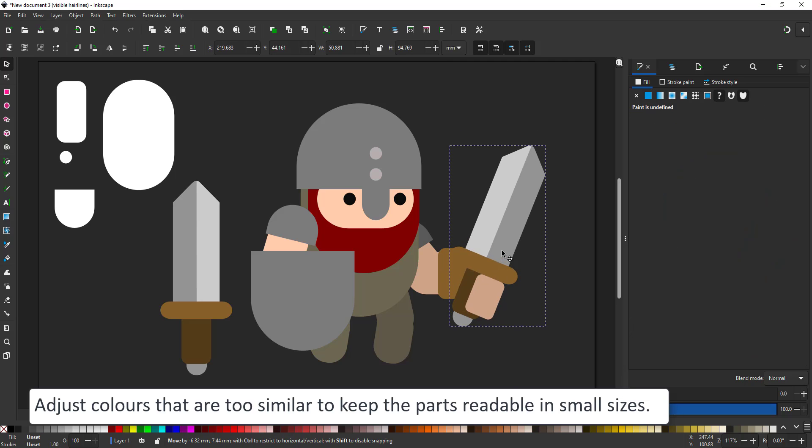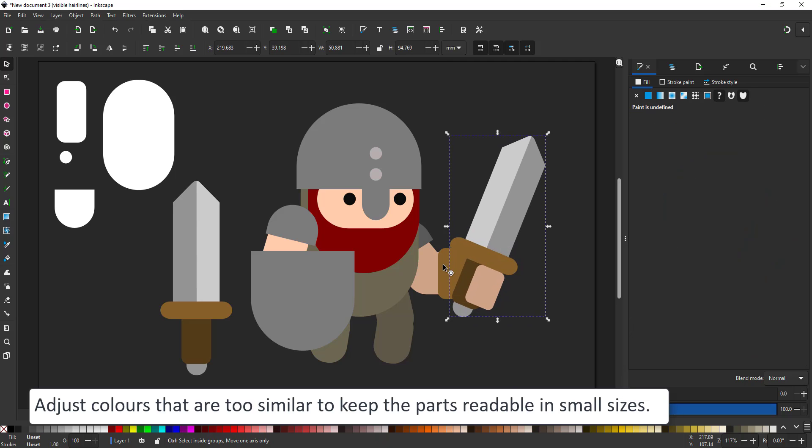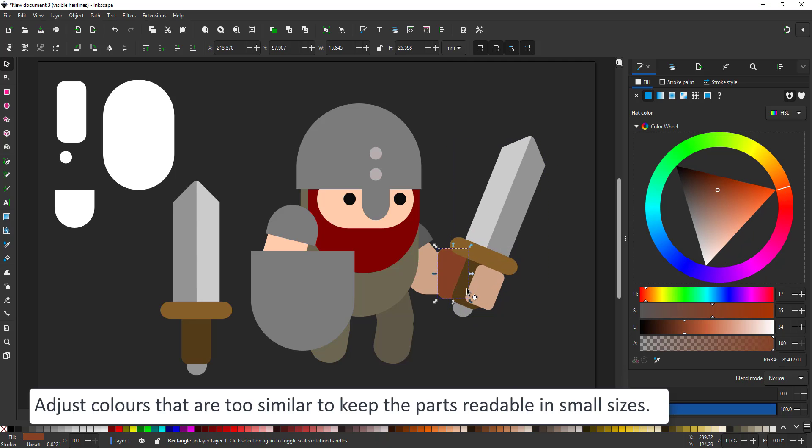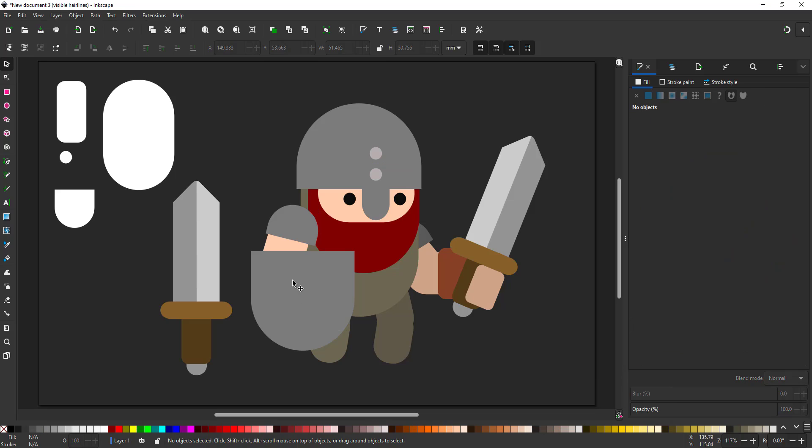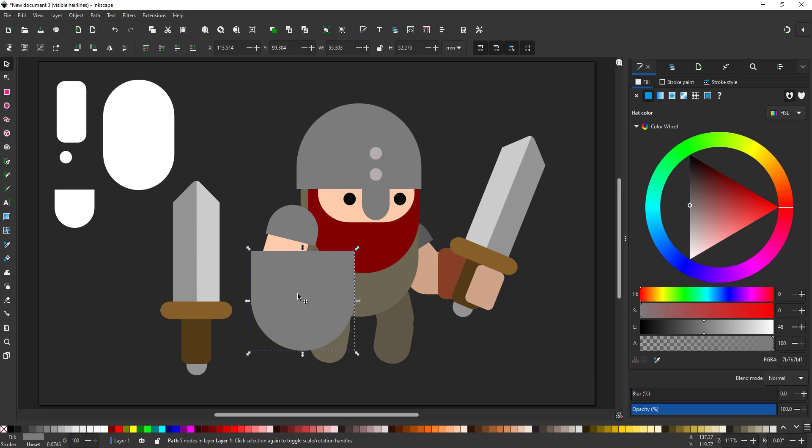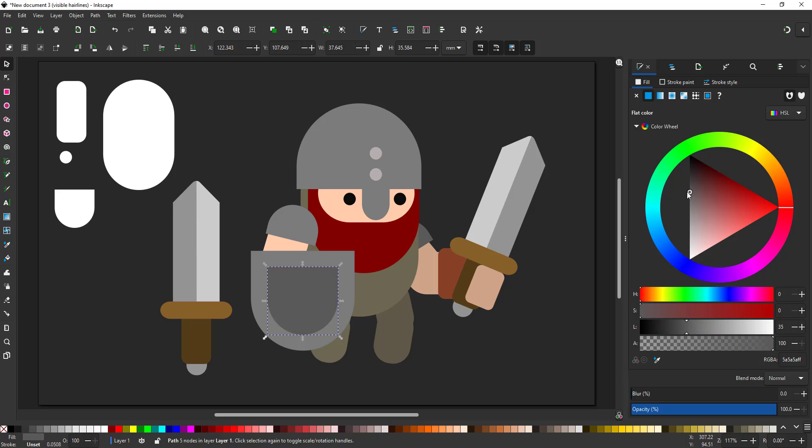Especially with small characters, it's important to keep the character readable. So elements with the same color that are not the same thing should be colored slightly differently to make them stand out. In this case, the sword needed to be differentiated from the wristband.